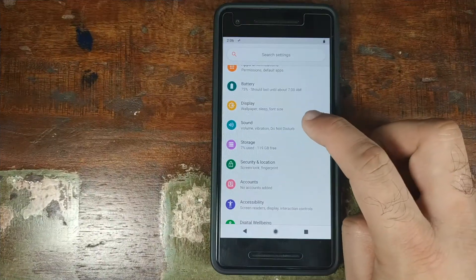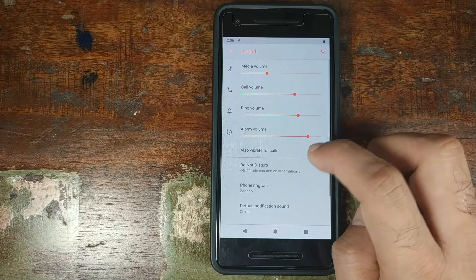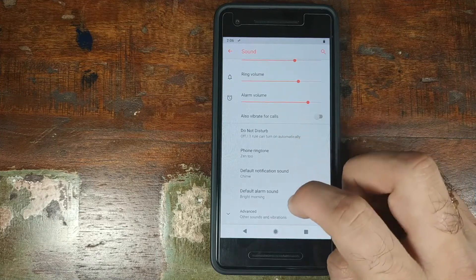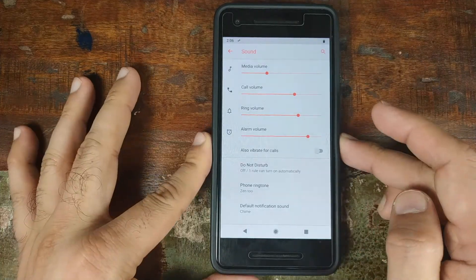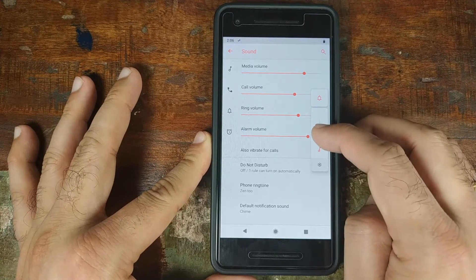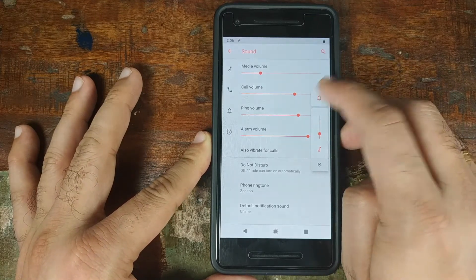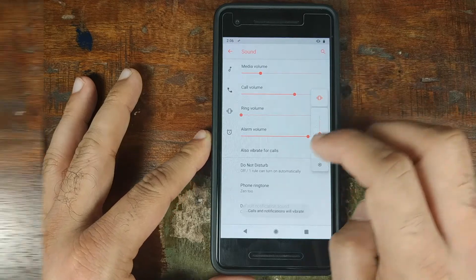Next up in settings is Sound. Not much customization here; however, you do have the Android 9.0 Pie style sound panel on the side. Use it to change the media volume and your ringer preferences.